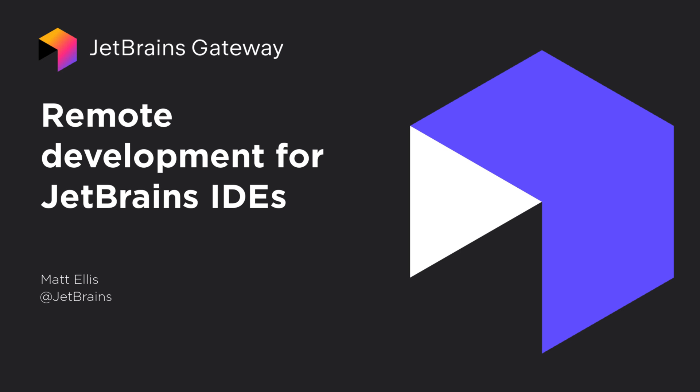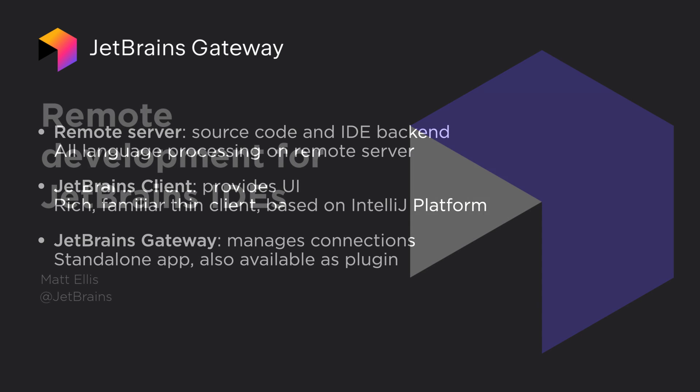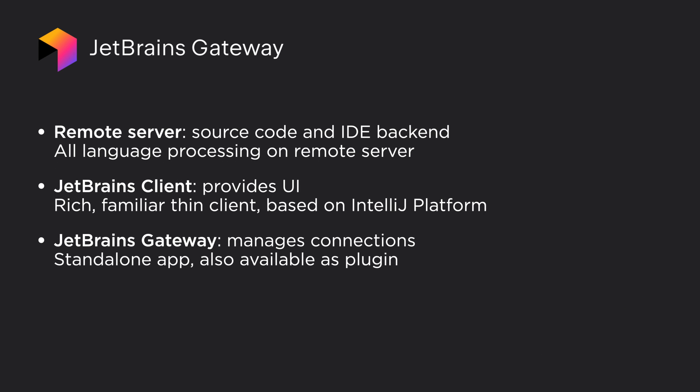JetBrains Remote Development allows you to move all of your development to a remote server, from hosting files to running the IDE. A thin client allows connecting to the IDE backend from anywhere and provides a familiar, rich interface.